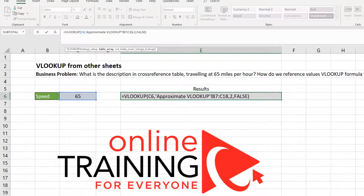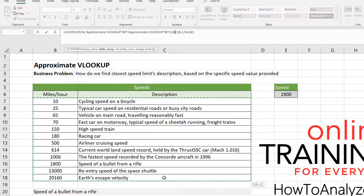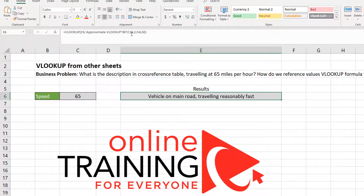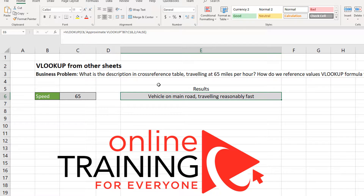Let's look at that range — it's the range between B7 and C18. We say that the value we are looking for is in column 2, because when we look at this range, column 1 represents miles per hour and column 2 represents the description. And we are looking for an exact match, which is represented by the value false.